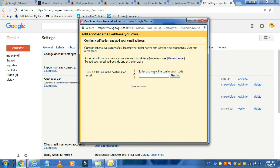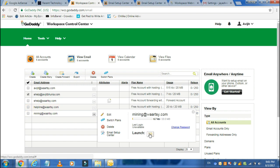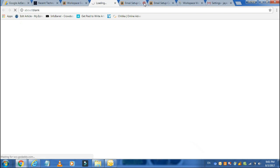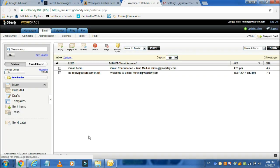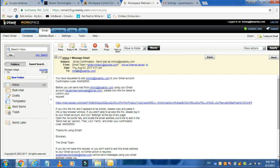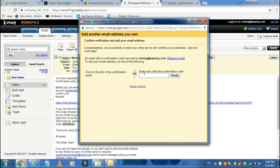It will send a verification code to that email address. Let's go to the email account. The Gmail team has sent a confirmation code. The code is 894599593 — copy it and paste it in the text box and verify.